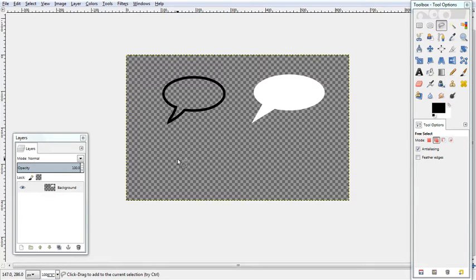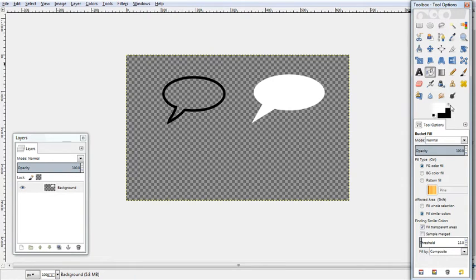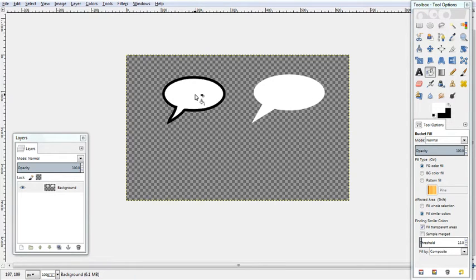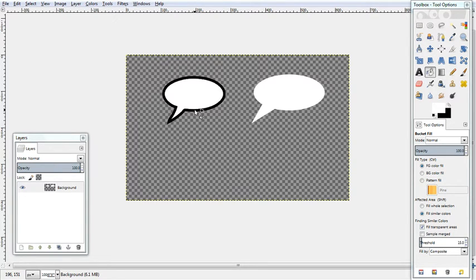So you might be wondering how we fill it though. You could do the bucket but I find there are personally difficulties with this. I find sometimes it doesn't fill completely and there are little transparent bits between the outline and the color and that is a real pain to fix later.